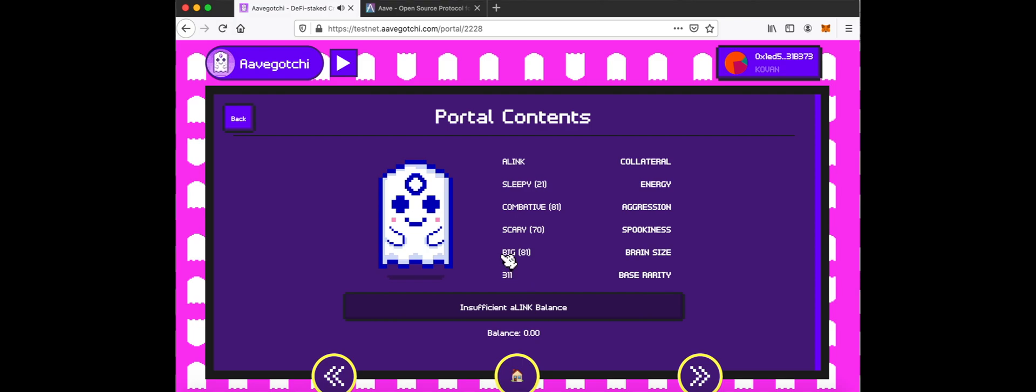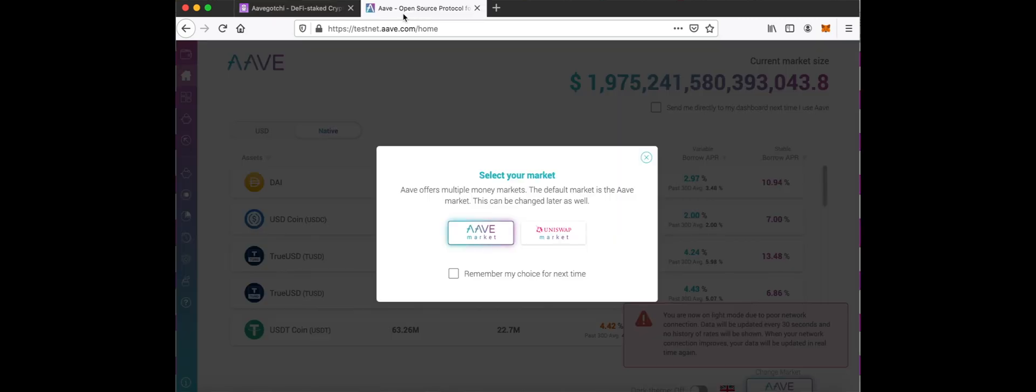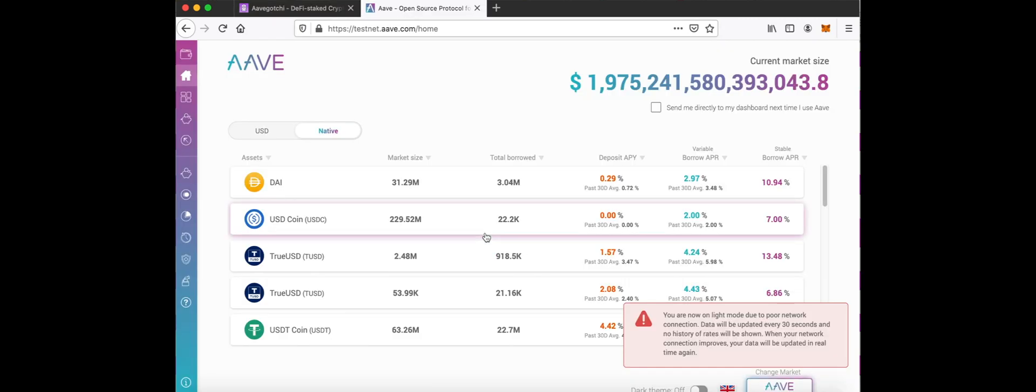To summon your Aavegotchi, you will need i-tokens. Go to testnet.aave.com.